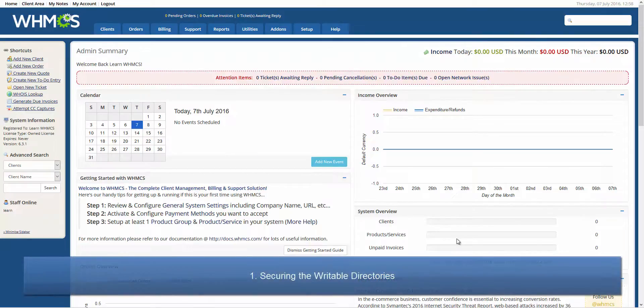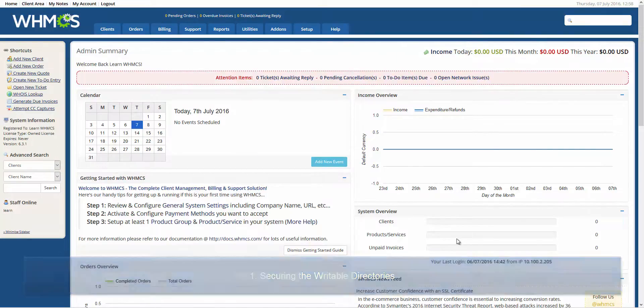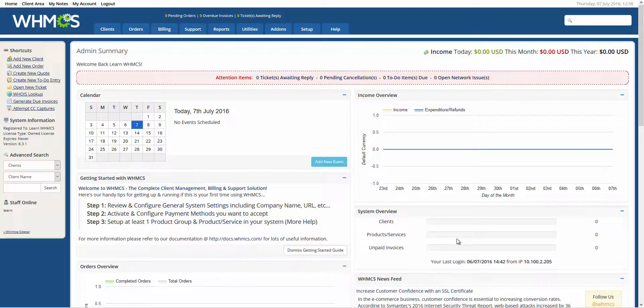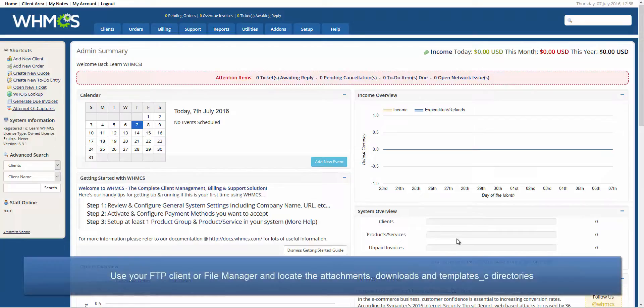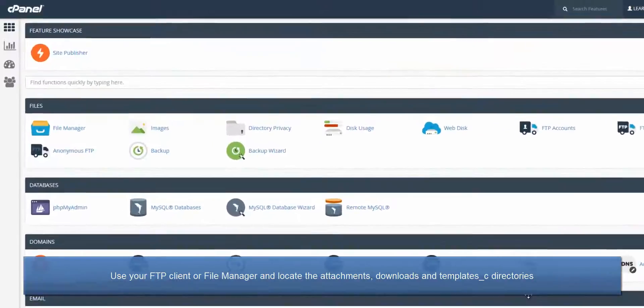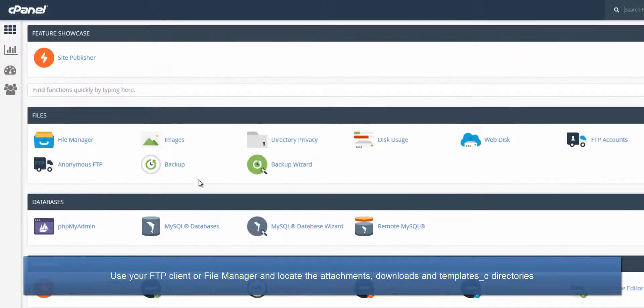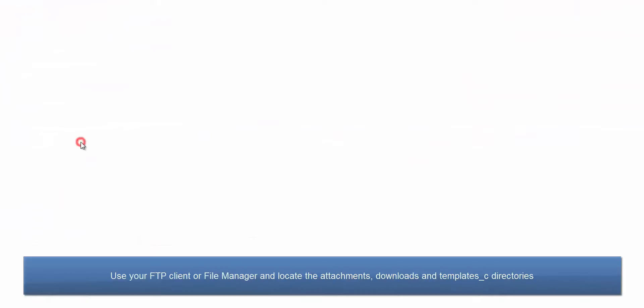In order for WHMCS to operate, there are three directories which need to be writable. Security can be enhanced by moving these above the web root so they are not publicly accessible from the internet.